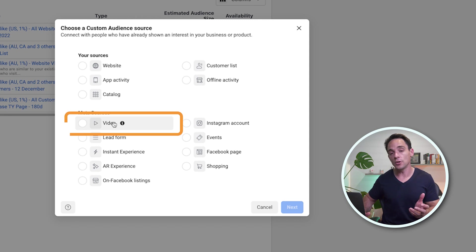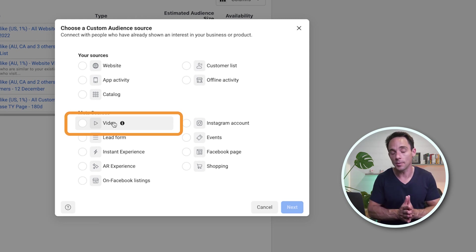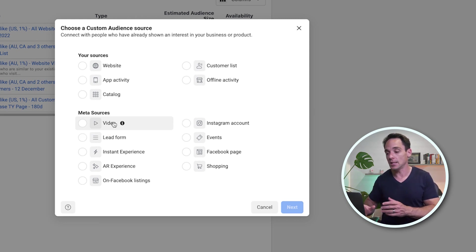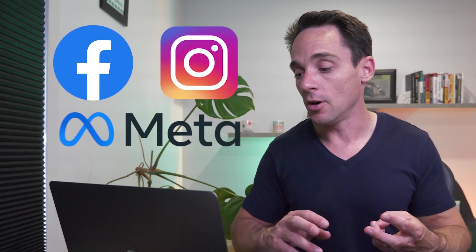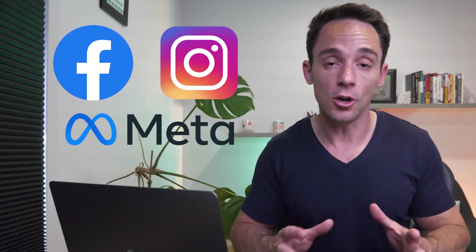Now let's look at the video views custom audience. This is a really interesting one because these activities — anything under Meta Sources — all occur inside the Meta platform, meaning on Facebook, Instagram, or any of the platforms they own. That means these audiences aren't actually affected by the iOS 14.5 privacy changes, and they tend to be larger custom audiences because Facebook can track everything that's going on there.